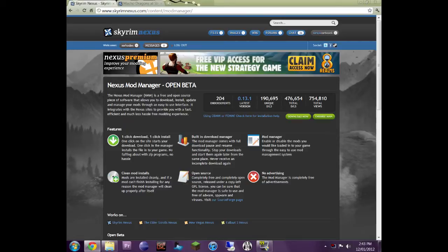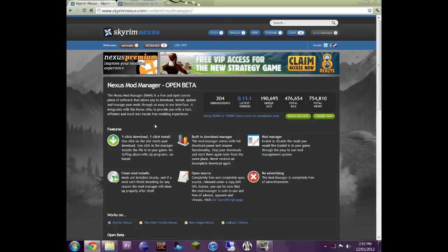Now if you're going to skyrimnexus.com, you can find all your mods, there's lots of mods there to check out. And this program here, you can use to install them automatically. You can enable mods, disable mods, whatever you want to do.